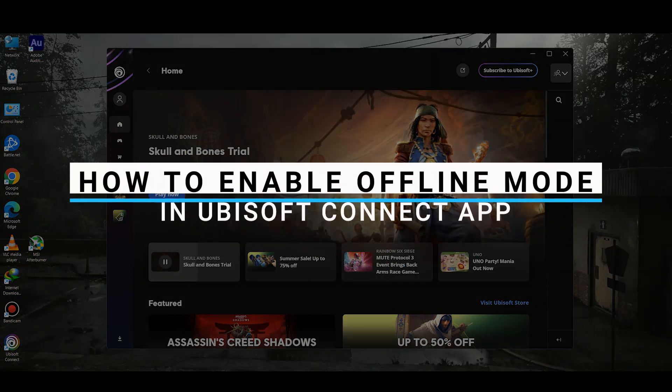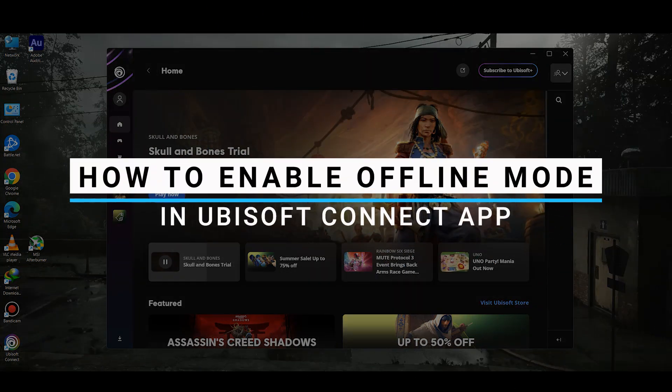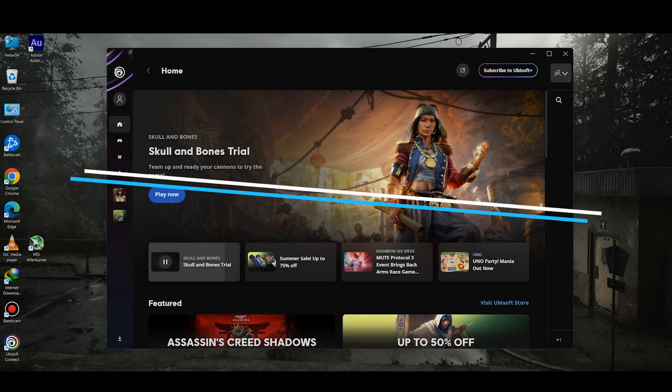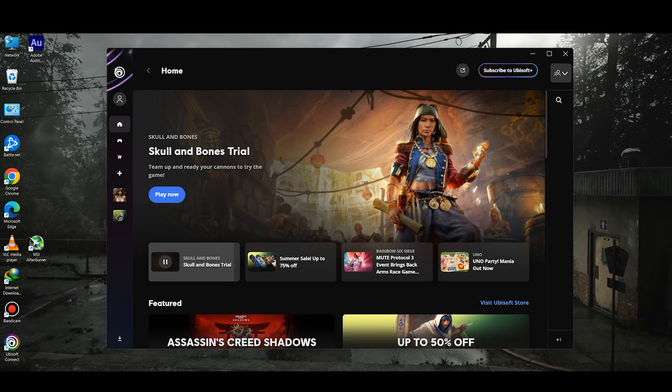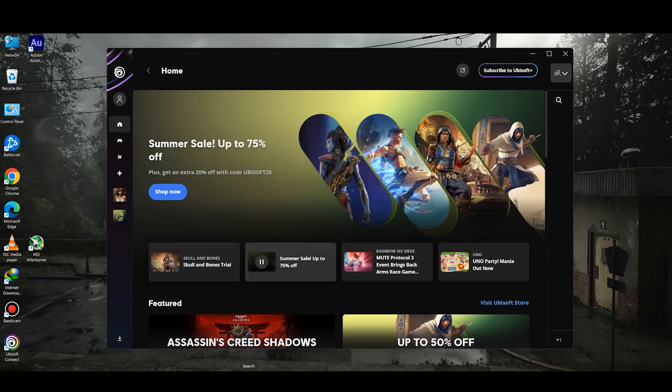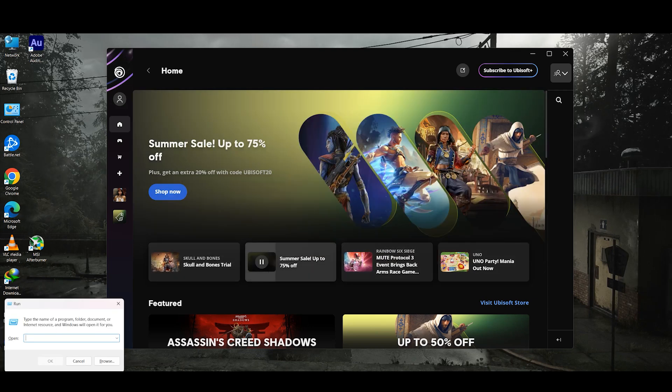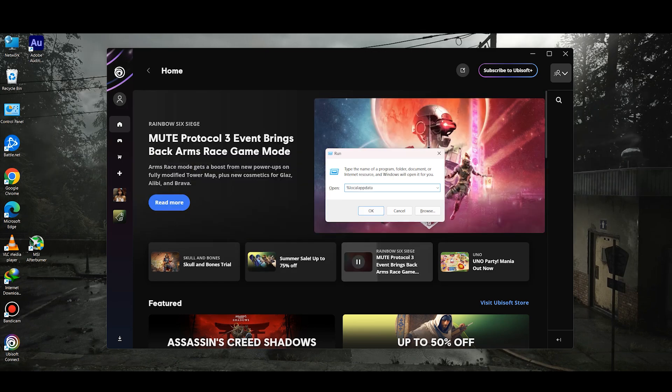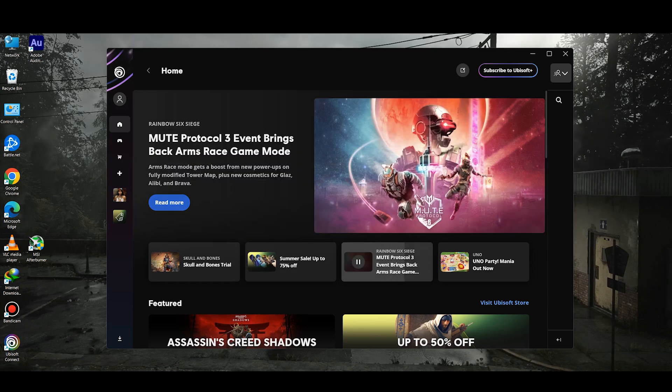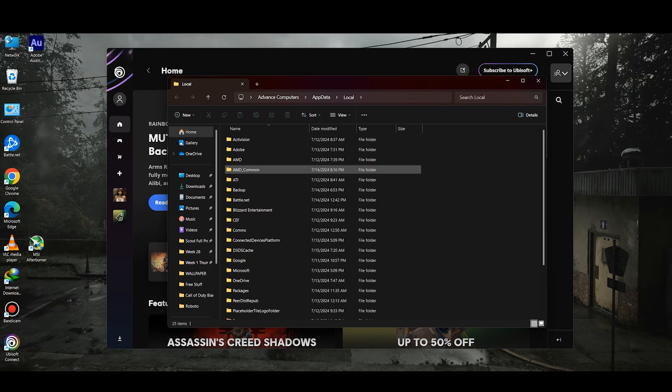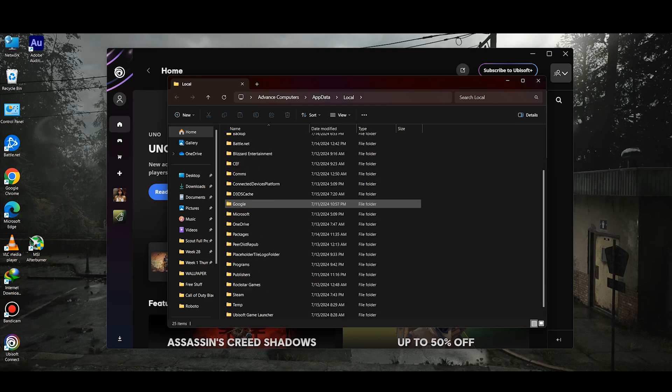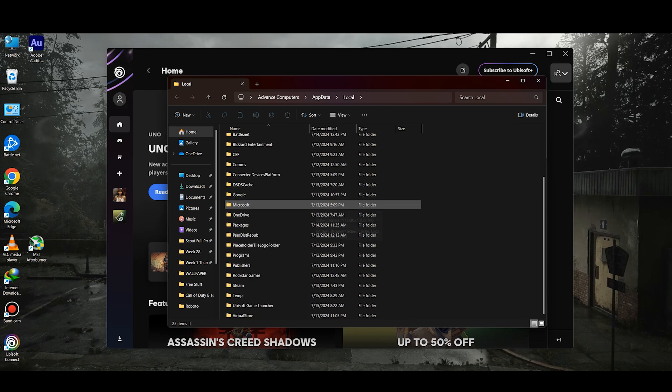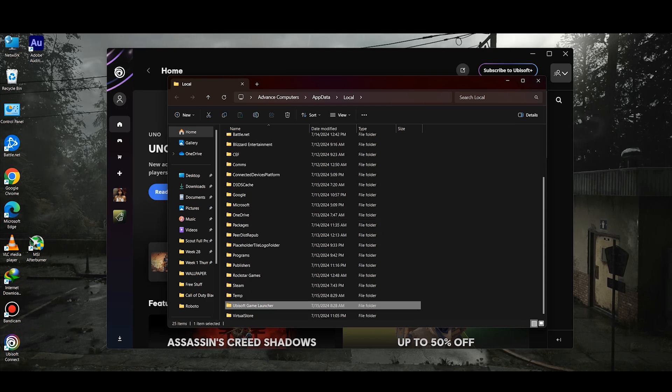In this video I will guide you how you can enable offline mode in Ubisoft Connect application. First of all, press Windows plus R on your keyboard and type %localappdata% and hit OK. This is going to take you to this particular page where you need to search for Ubisoft Game Launcher.